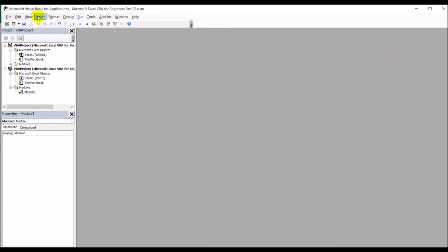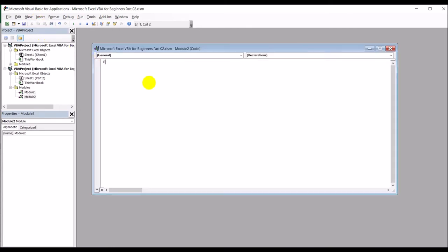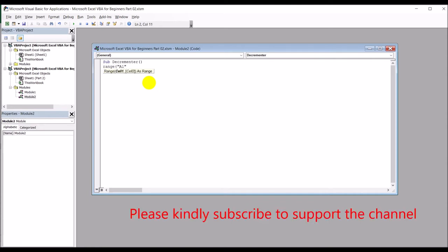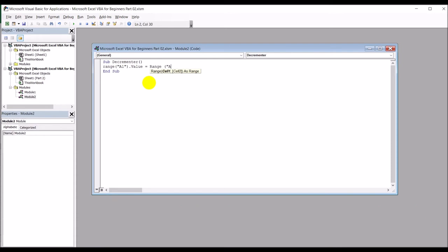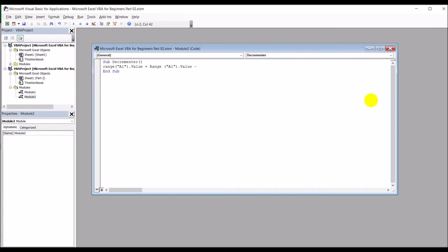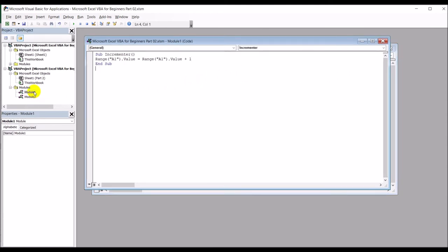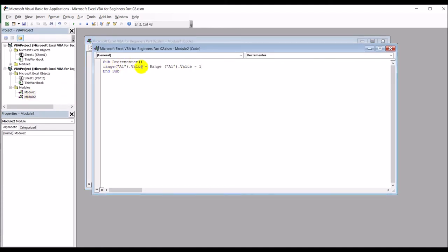Close this and insert another module. This time write: Range("A1").Value = Range("A1").Value minus one. So we've got our two modules done. This is the incrementer — it takes whatever value is in A1 and adds one to it. The decrementer takes whatever value is in A1 and subtracts one from it.